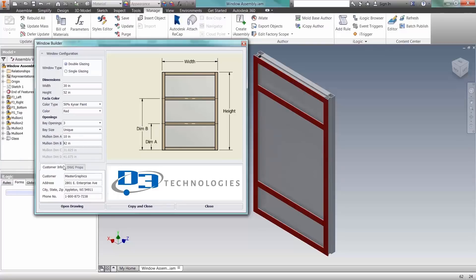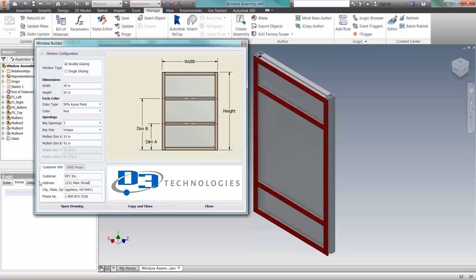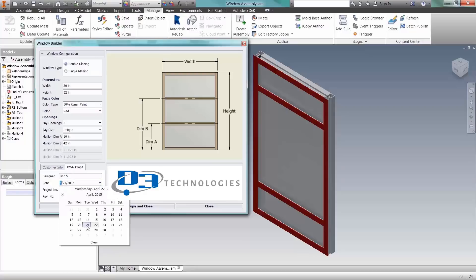With iLogic, you can easily capture metadata information such as customer information, the designer, creation date, project number, or job number in a centralized user interface.